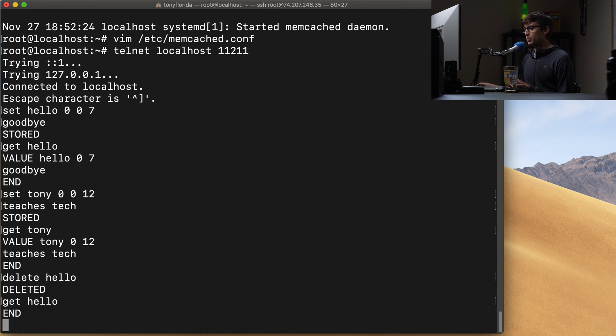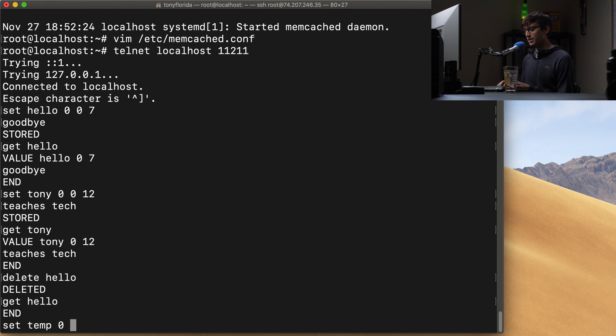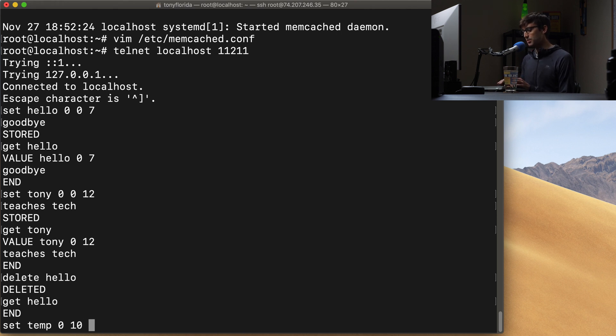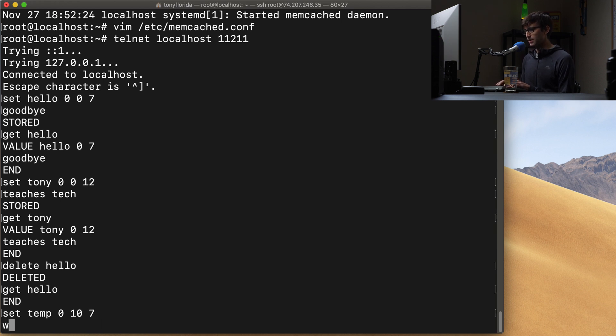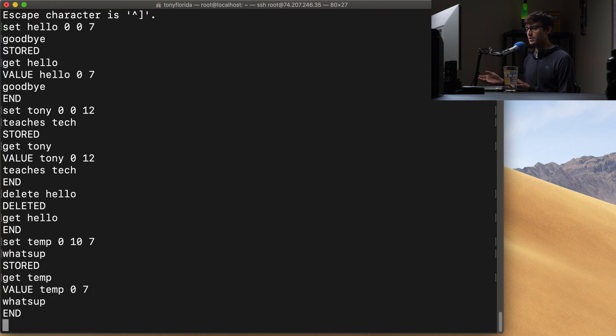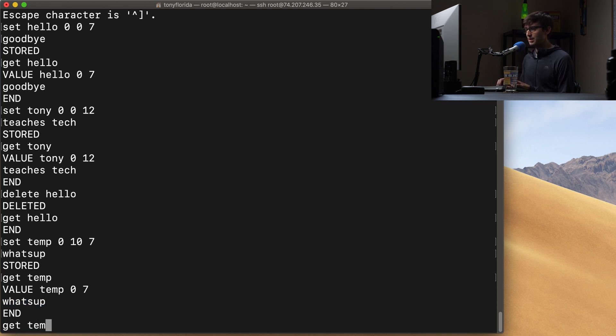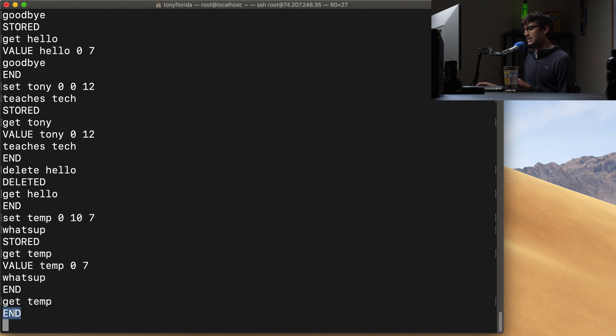Let's try an example with an expiration. So what if we do something like set temp, the name of our key is temp, we don't want any flags, we want it to expire in 10 seconds from now. And the value is going to be seven bytes long. And I'll just say for the value, what's up. Now, if we get temp, it's still within the first 10 seconds. So we get that value back out, what's up. Let's try to get temp again. And we are past the expiration. So we don't actually get anything back, we just see end here. So that's how the expiration works.